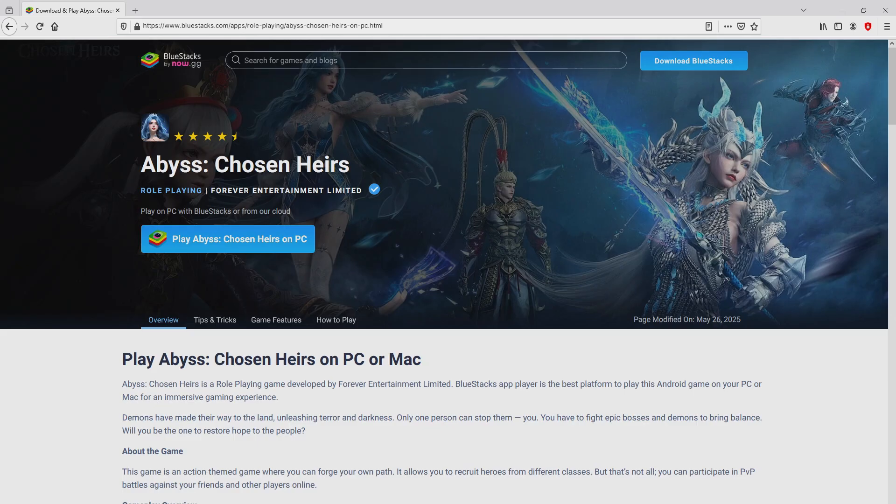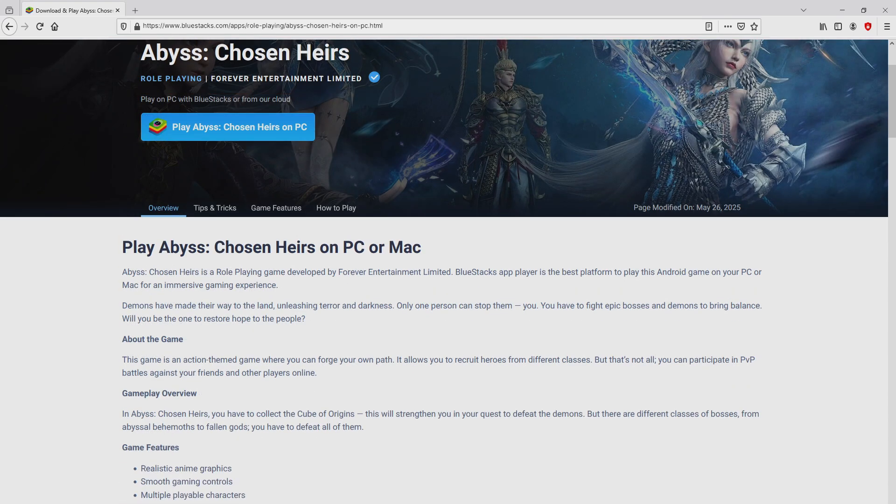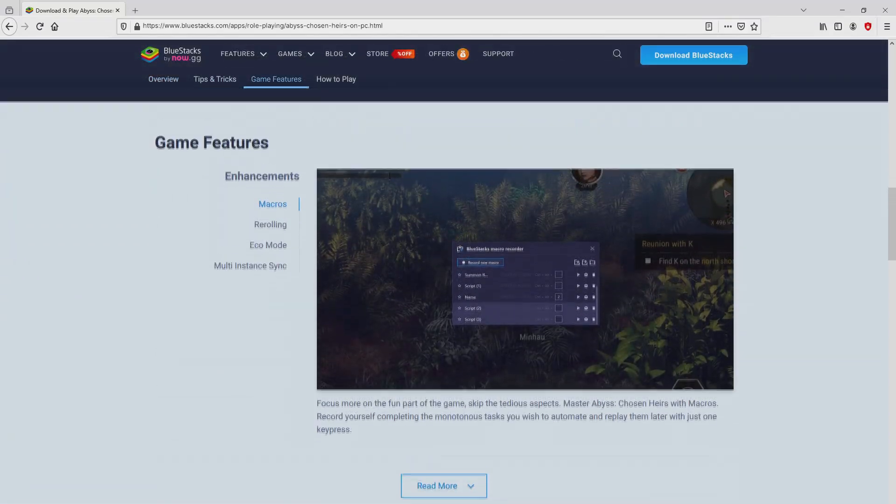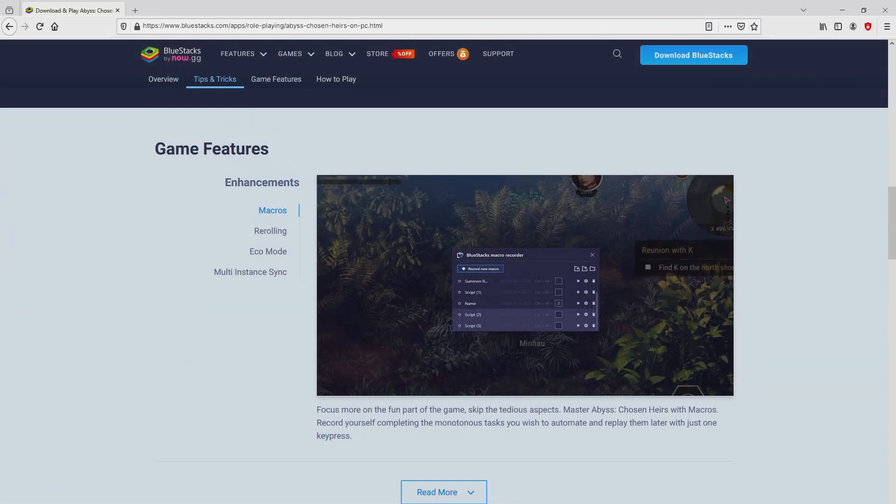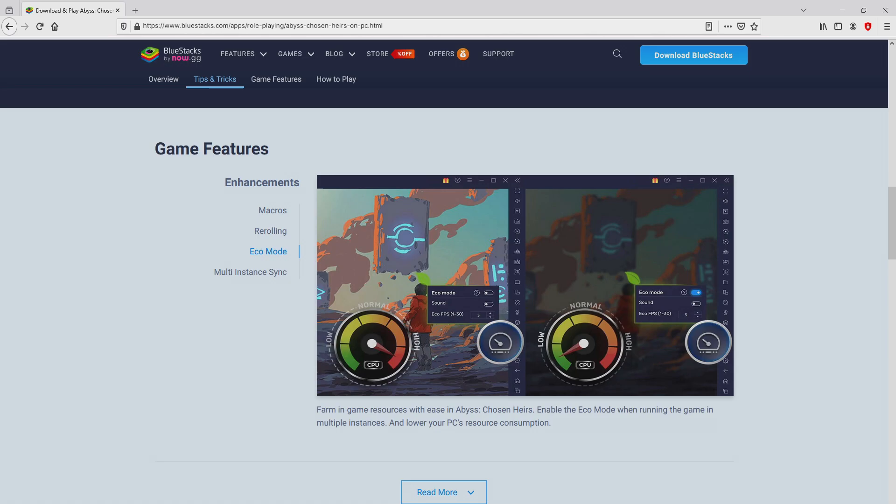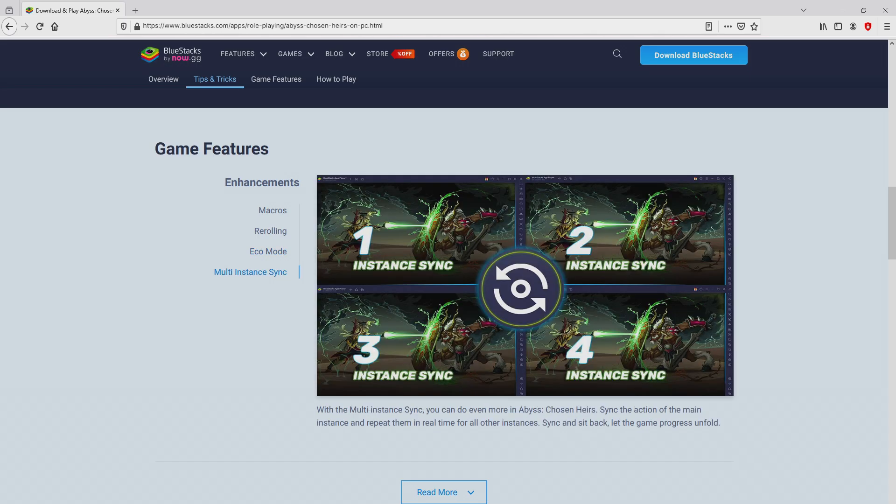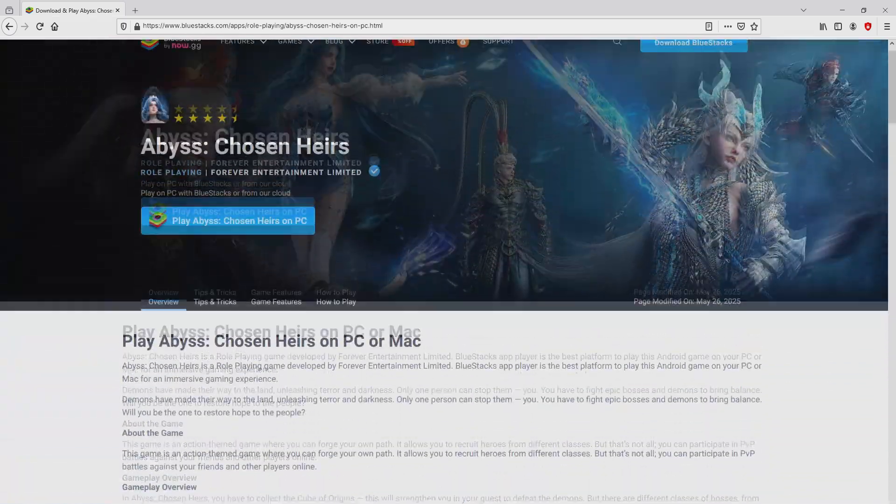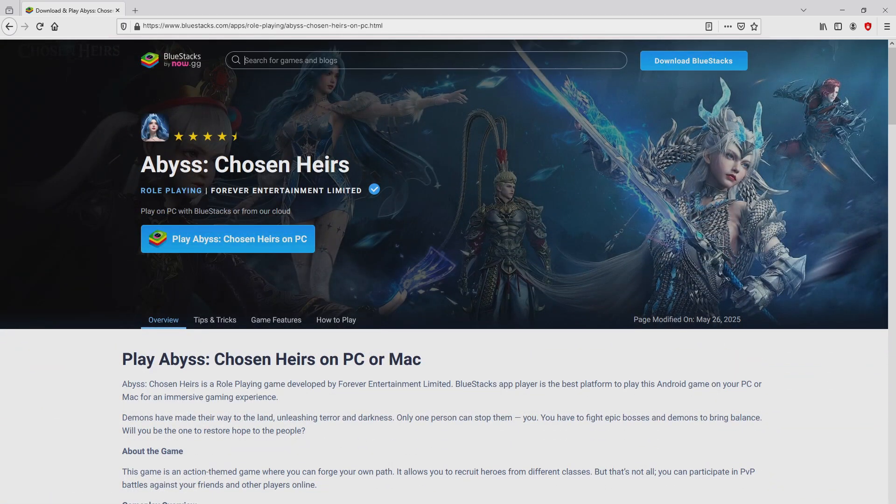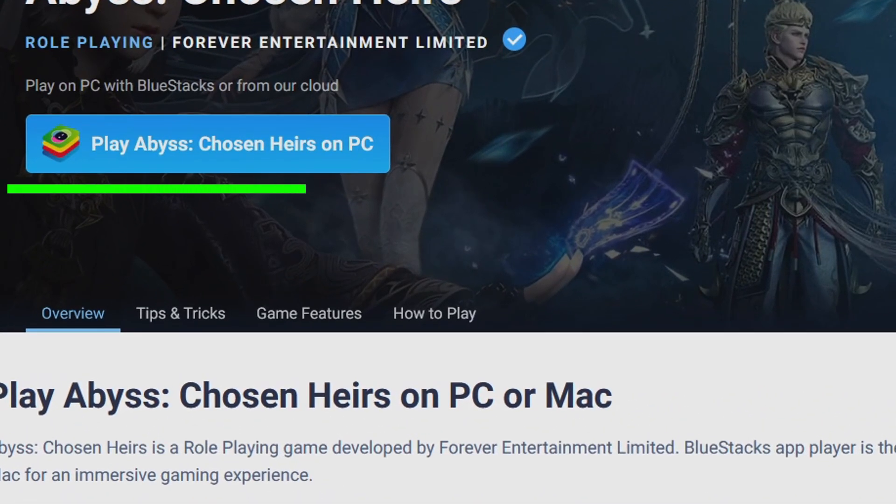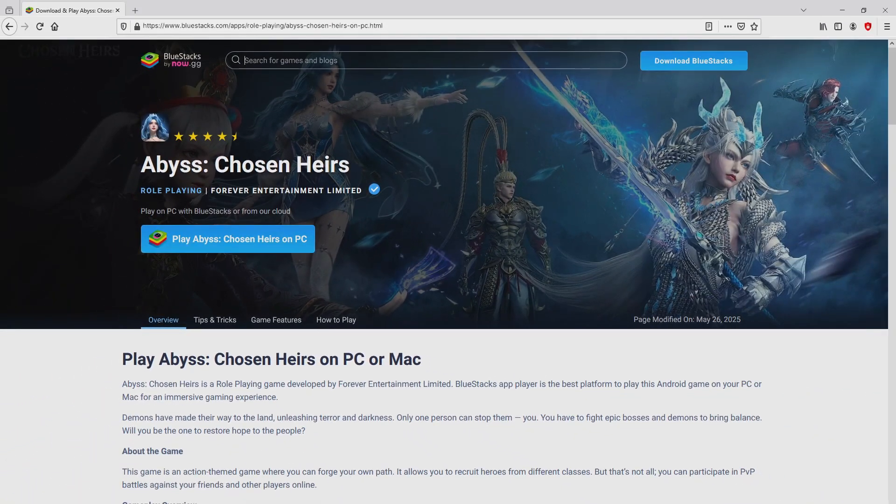After we click on this link, we reach the website of Bluestacks, the Android emulator that we are going to run to play Abyss Chosen Airs on the PC. As you can discover from here we have several pros of preferring using this emulator. Then, we are ready to proceed to download by clicking on the button play on Bluestacks that you can visualize here in green color.